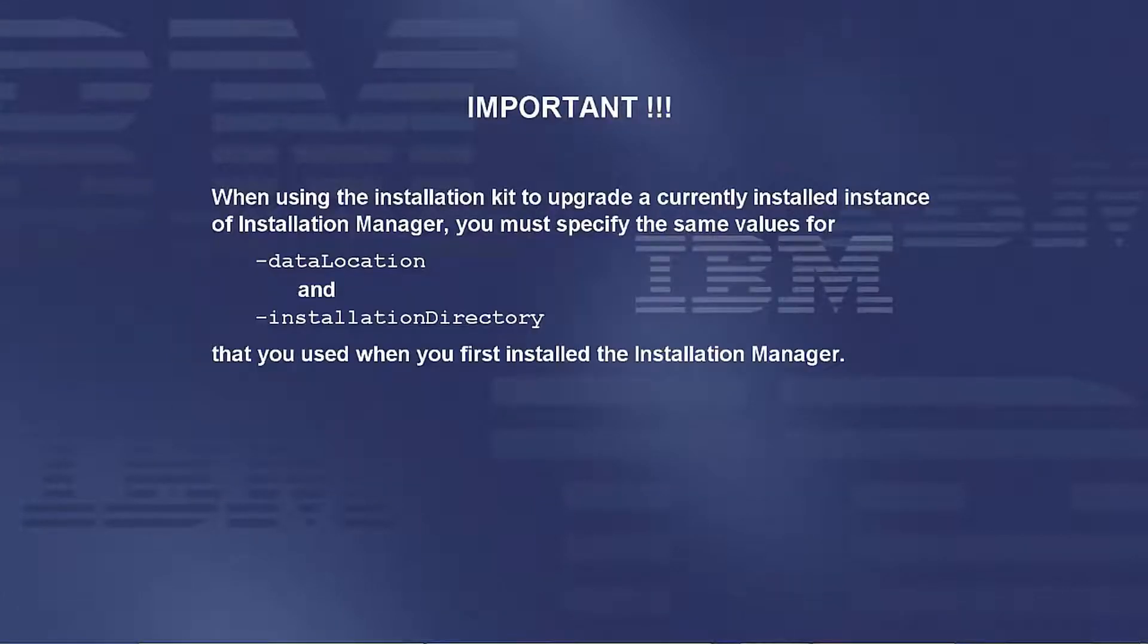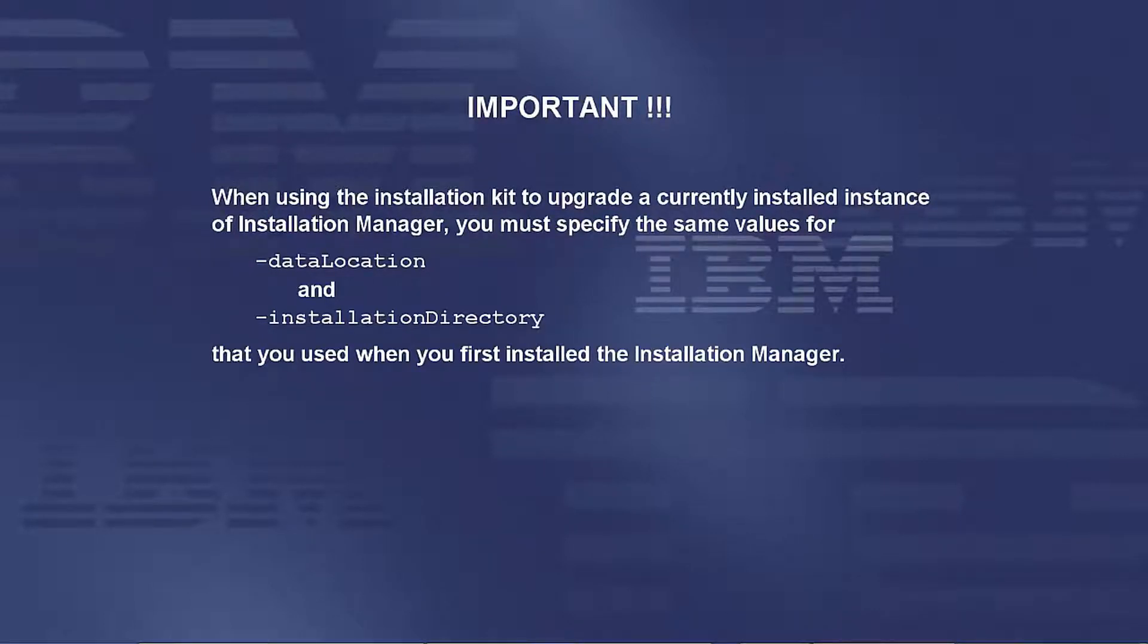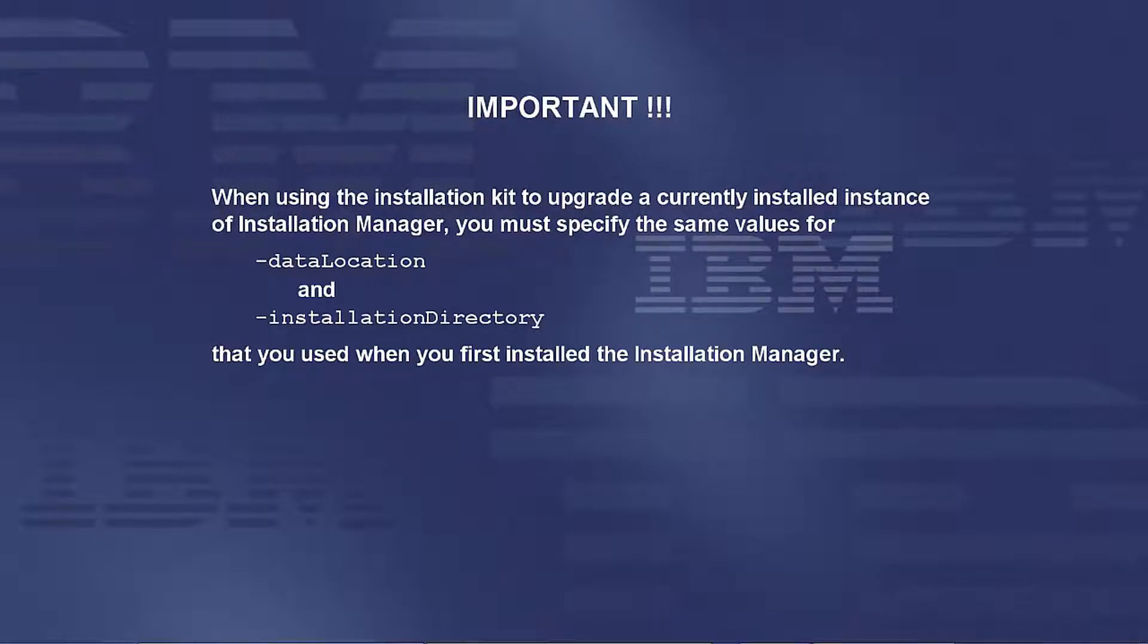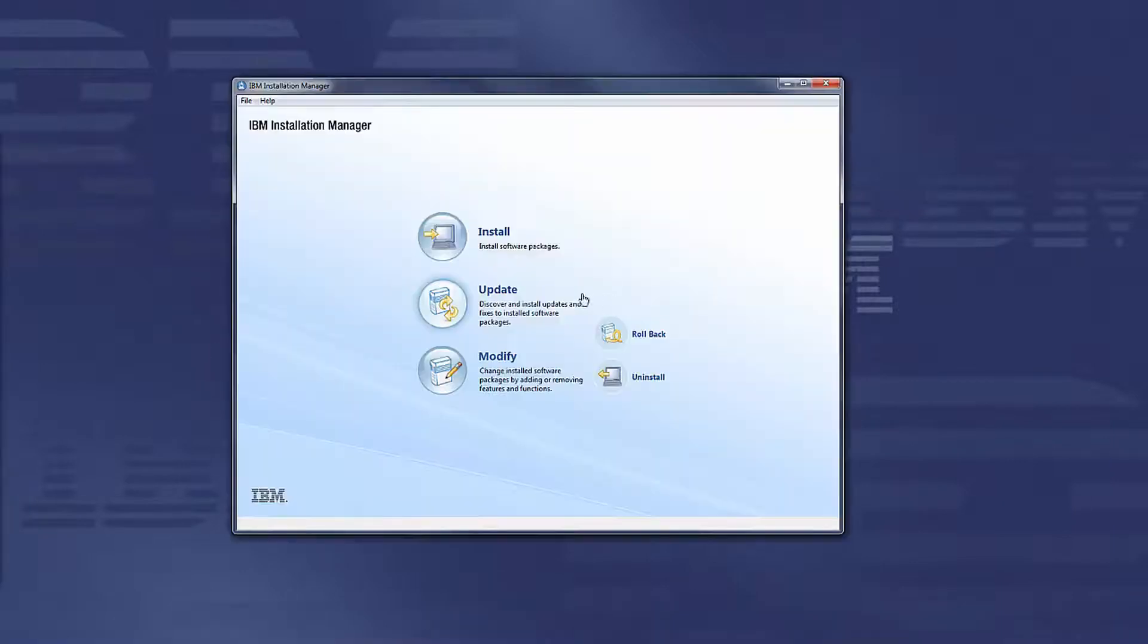Important: When using the installation kit to upgrade a currently installed instance of Installation Manager, you must specify the same values for data location and installation directory that you used when you first installed the Installation Manager.